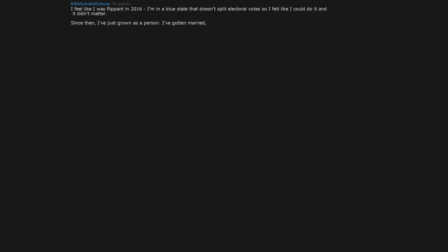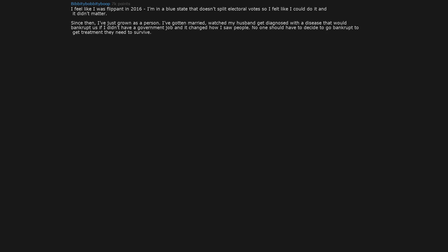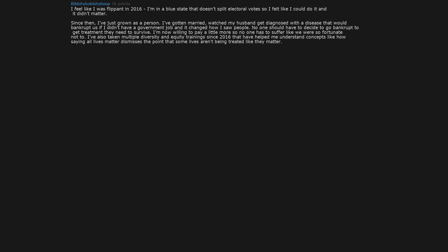I feel like I was flippant in 2016. I'm in a blue state that doesn't split electoral votes, so I felt like I could do it and it didn't matter. Since then I've just grown as a person. I've gotten married, watched my husband get diagnosed with a disease that would bankrupt us if I didn't have a government job, and it changed how I saw people. No one should have to decide to go bankrupt to get treatment they need to survive. I'm now willing to pay a little more so no one has to suffer. I've also taken multiple diversity and equity trainings since 2016 that have helped me understand concepts like how saying all lives matter dismisses the point that some lives aren't being treated like they matter.